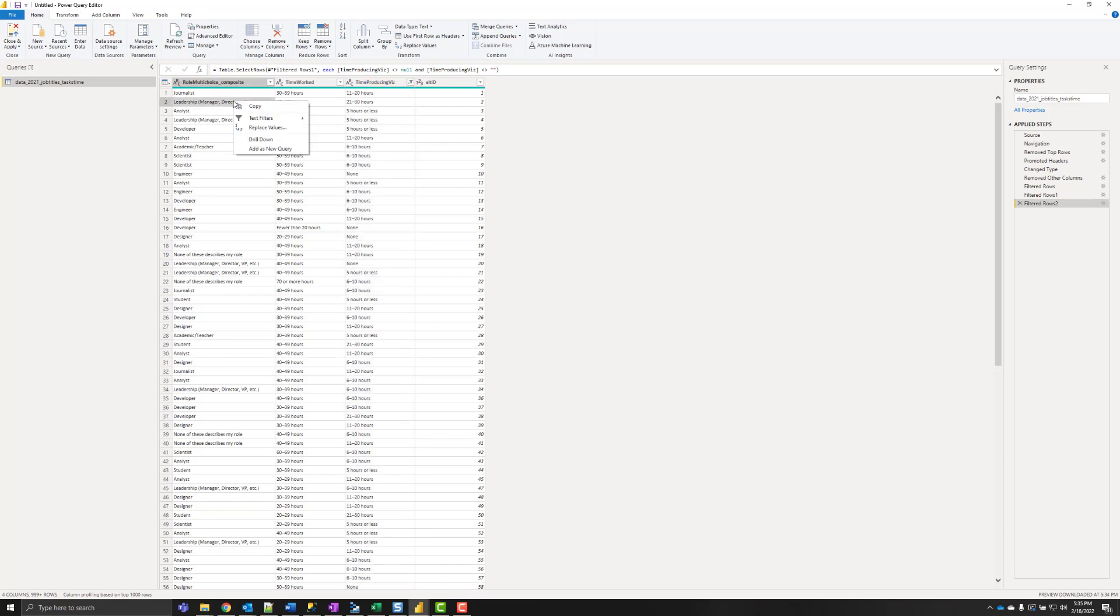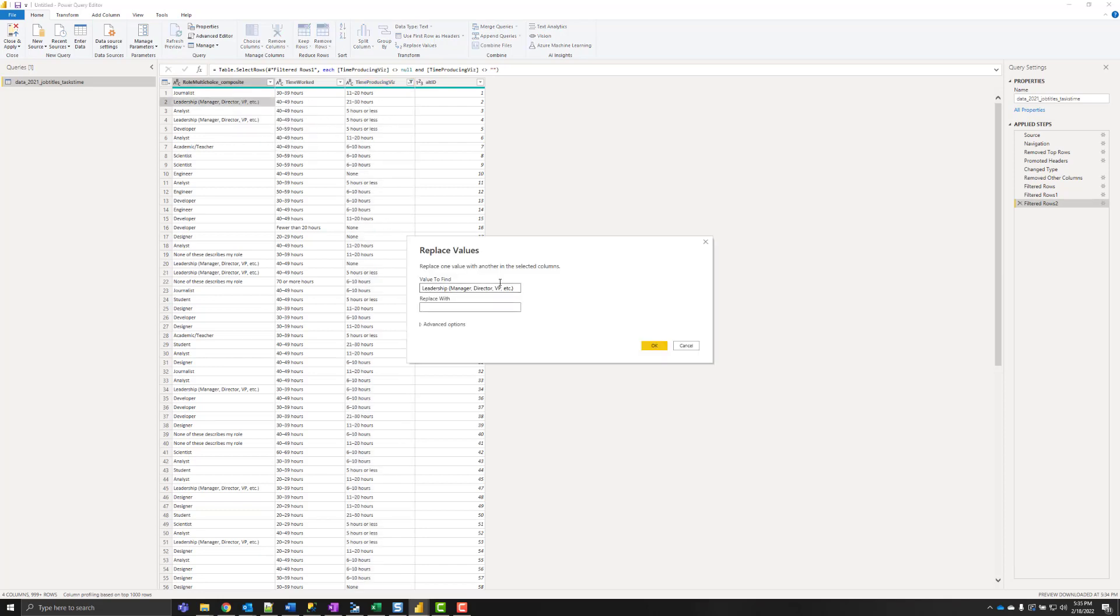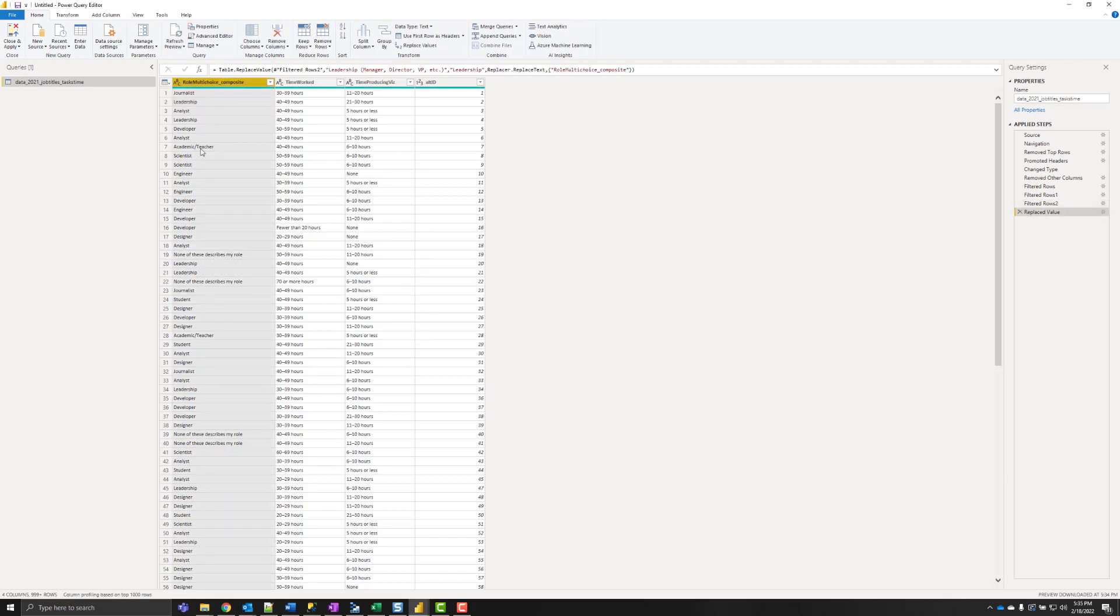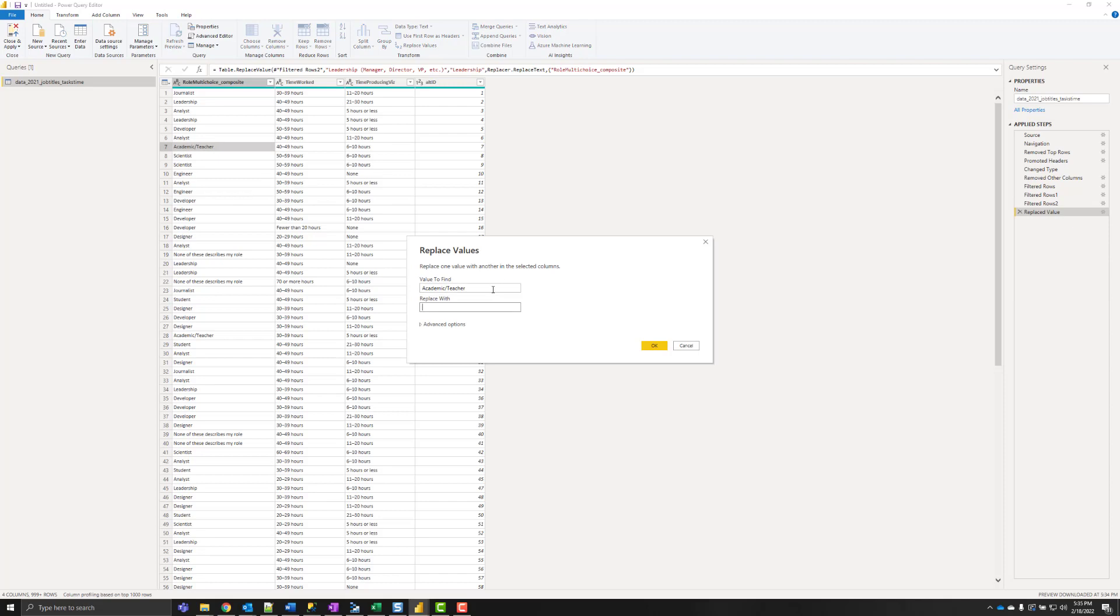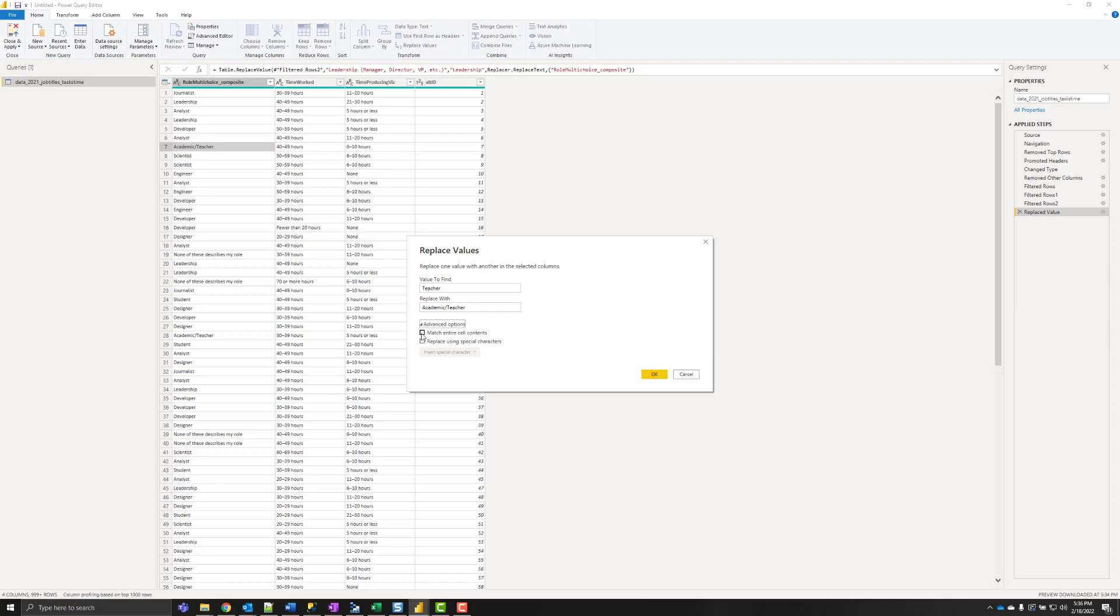And then I've got a couple values that I'd like to replace. And the other one is that we have both academic slash teacher as well as just teacher that came. This is really a composite response from multiple questions. We have to make sure we're matching the entire cell content so we don't mess with the existing academic slash teacher values.